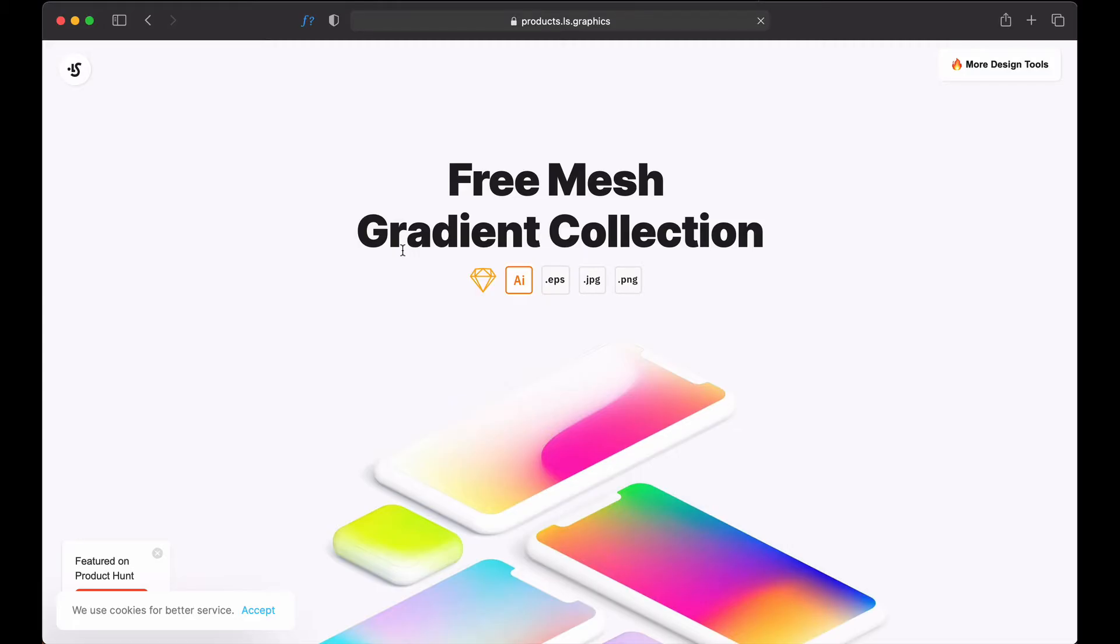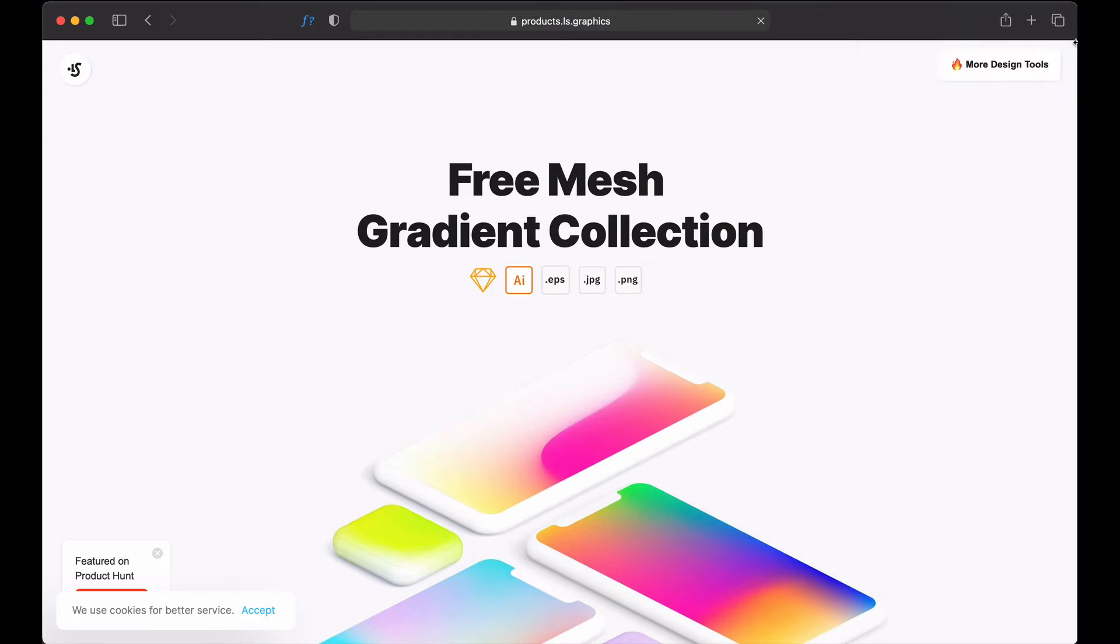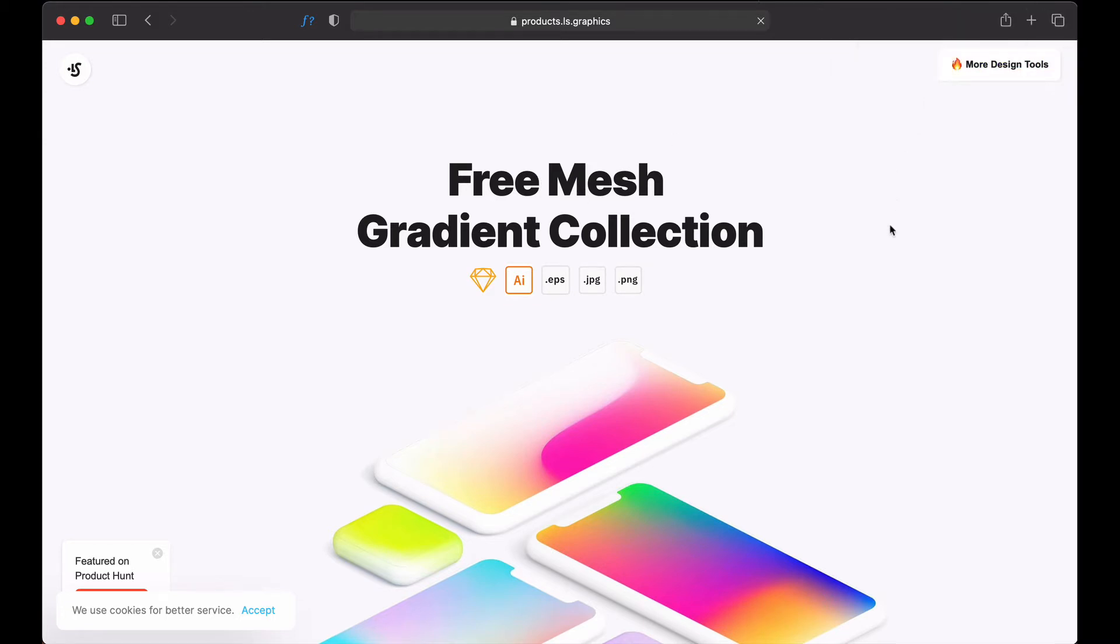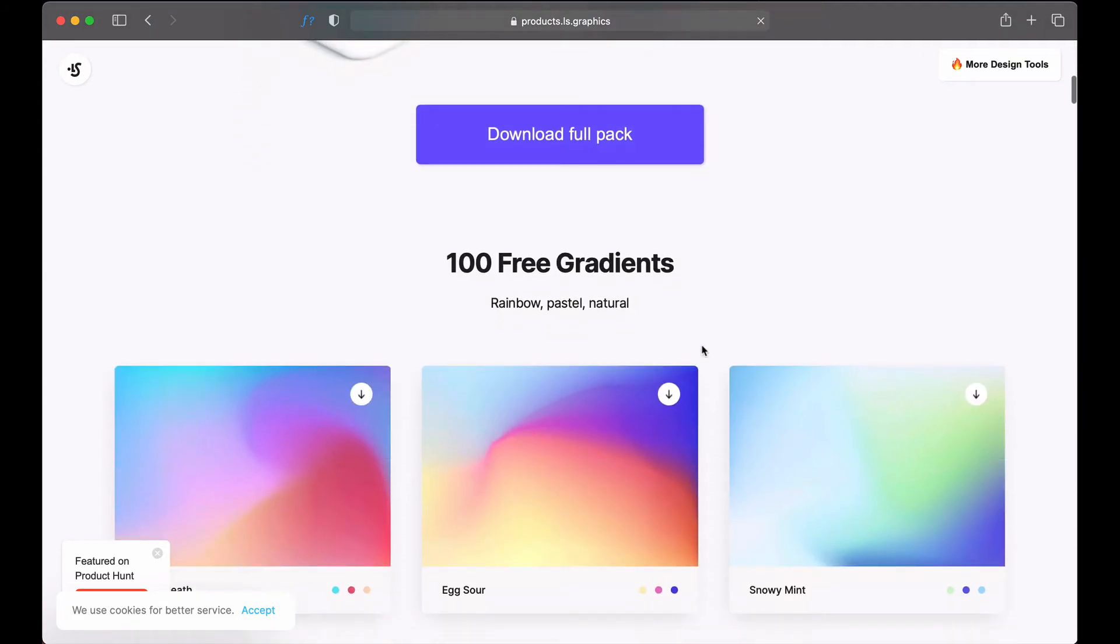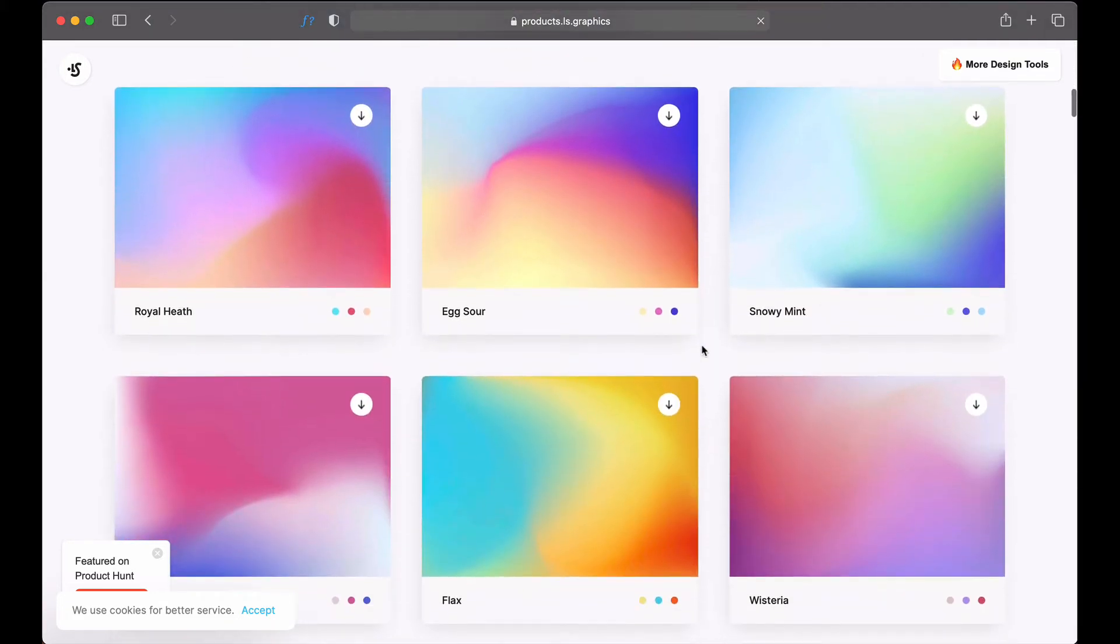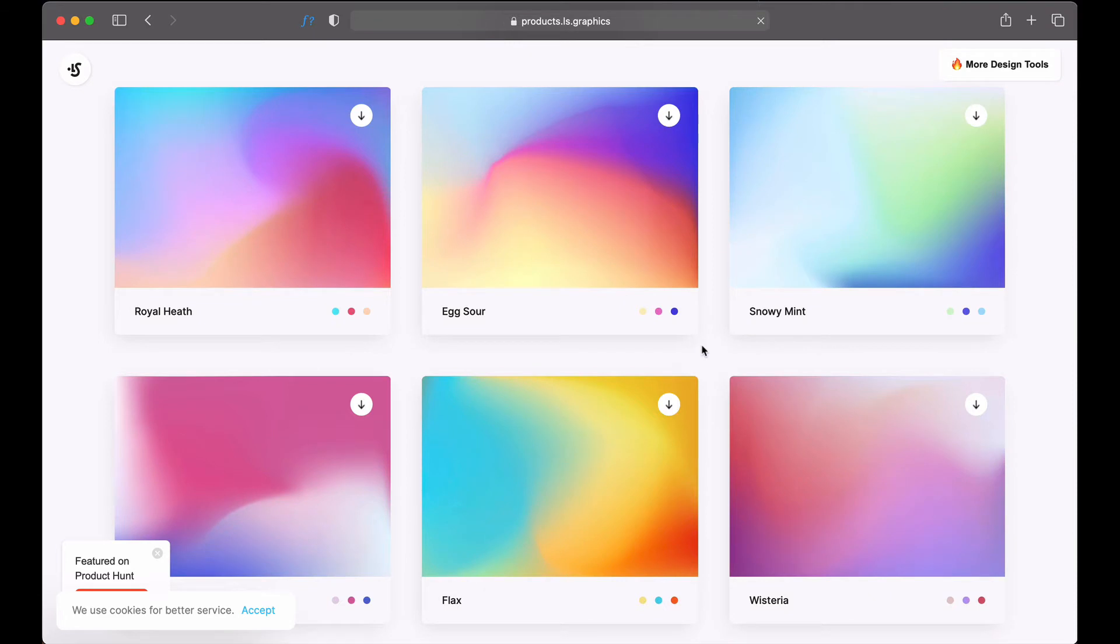For the background I want to go for a colorful gradient background. To get this type of gradient background I would recommend this website: products.ls.graphics. They provide free mesh gradient collections, and you can get them in Adobe Illustrator formats, EPS, JPEG, or PNG. For now I'll be downloading it as a PNG file. I'll scroll down to the collection.